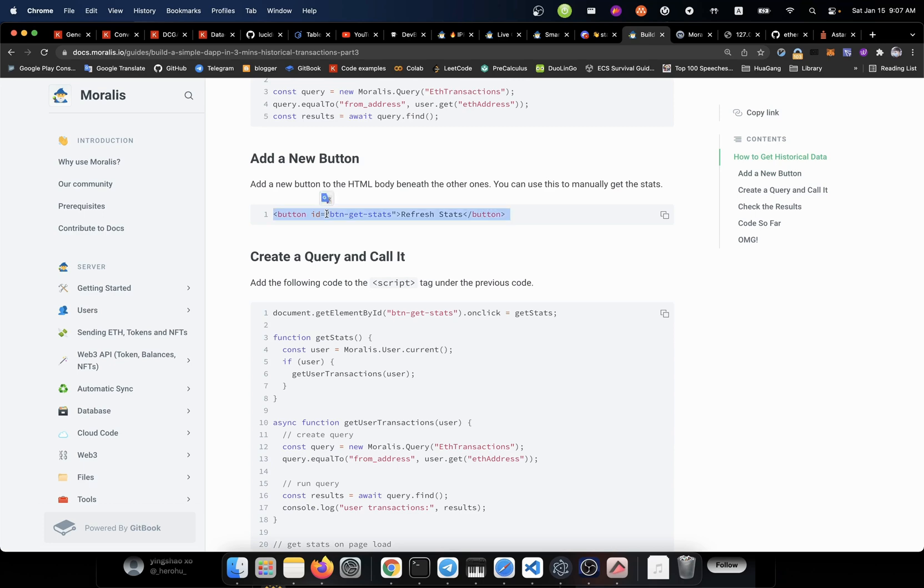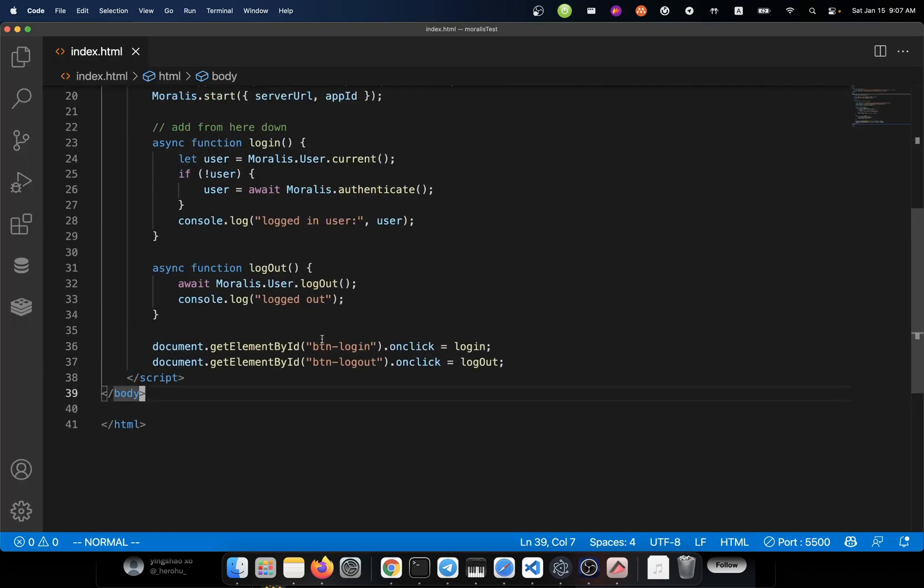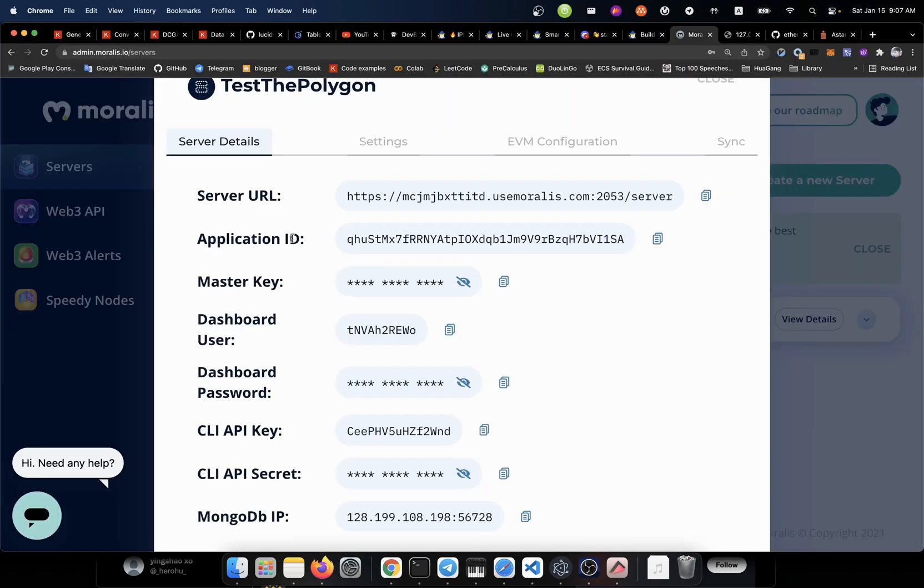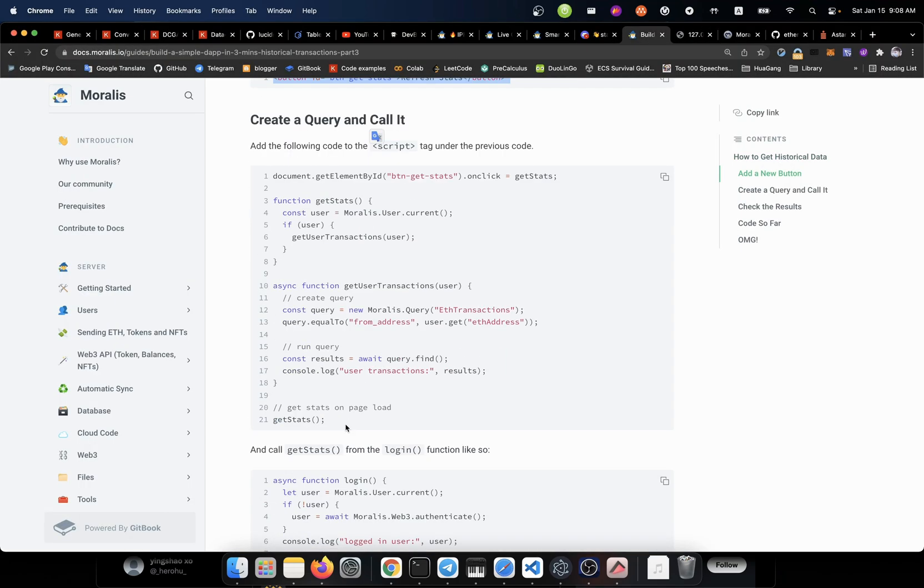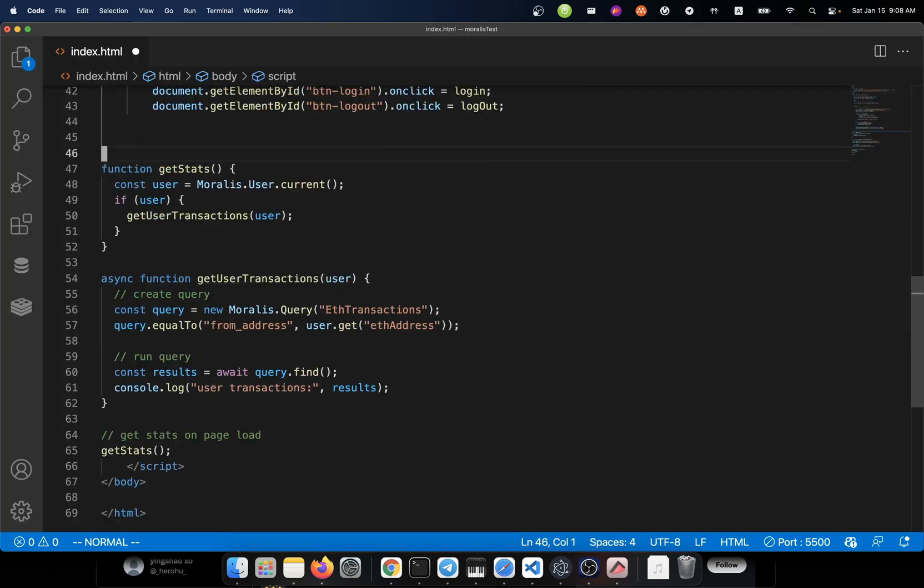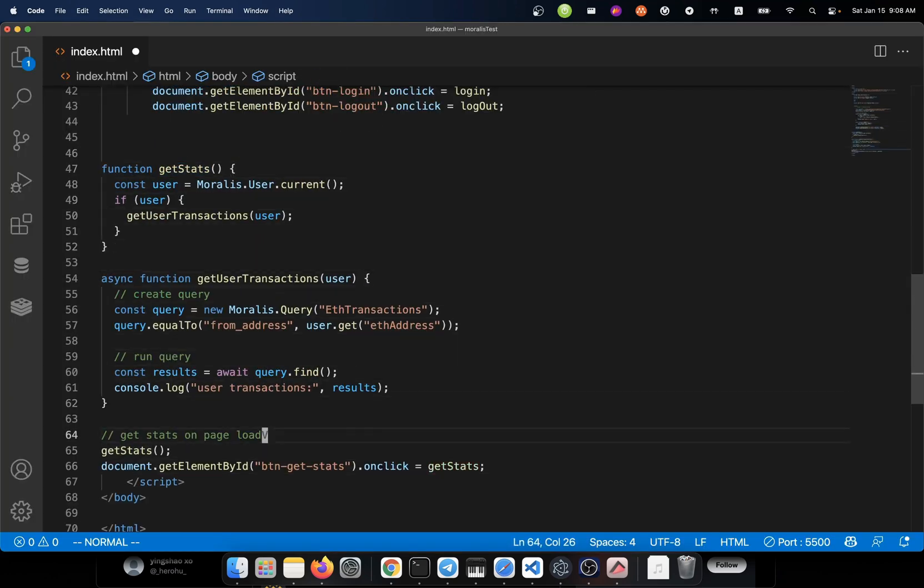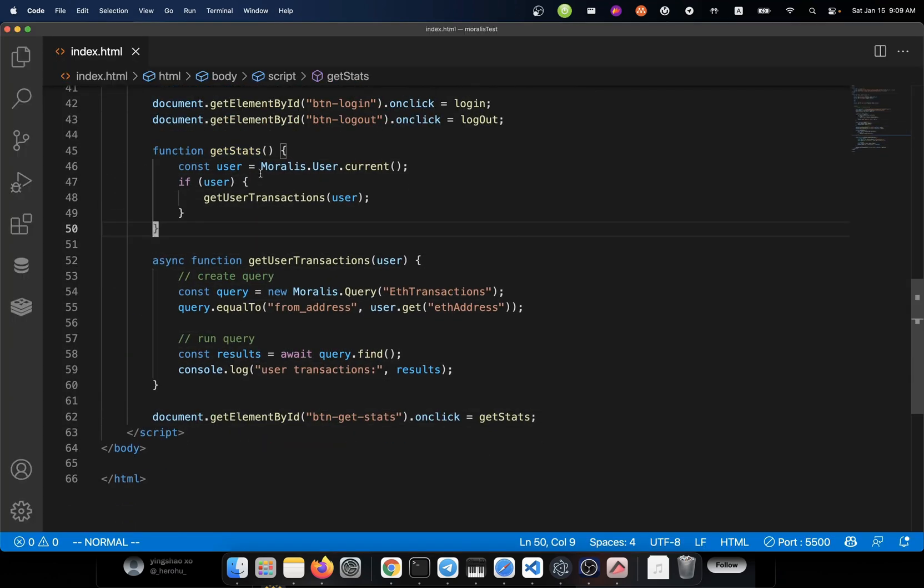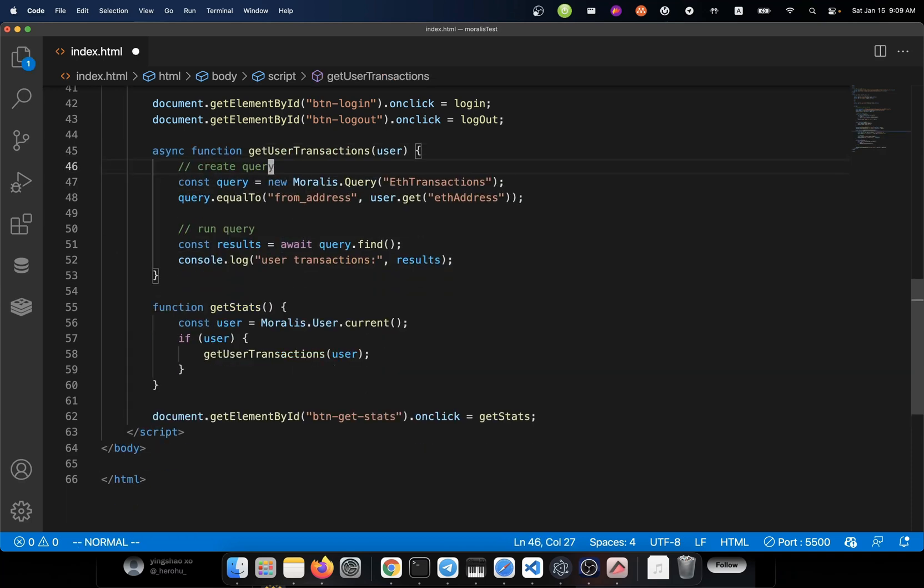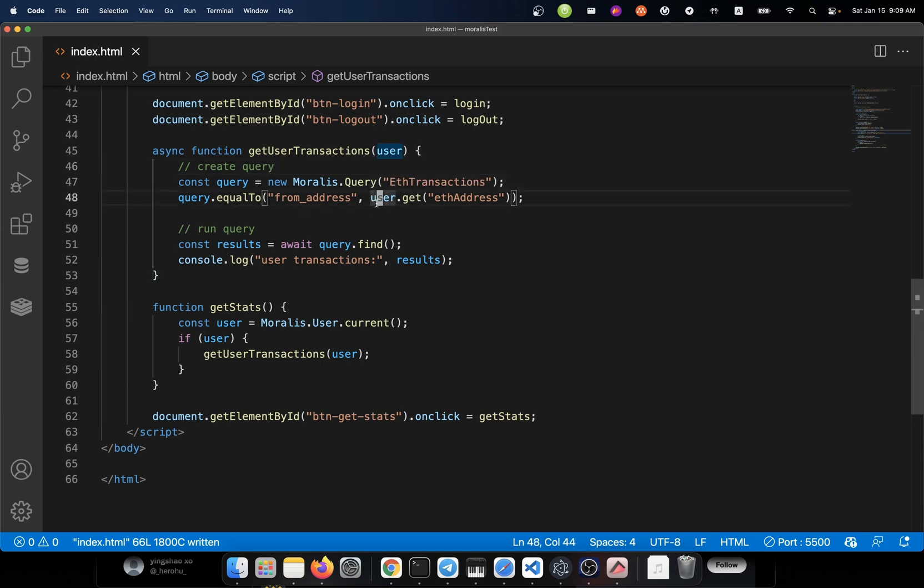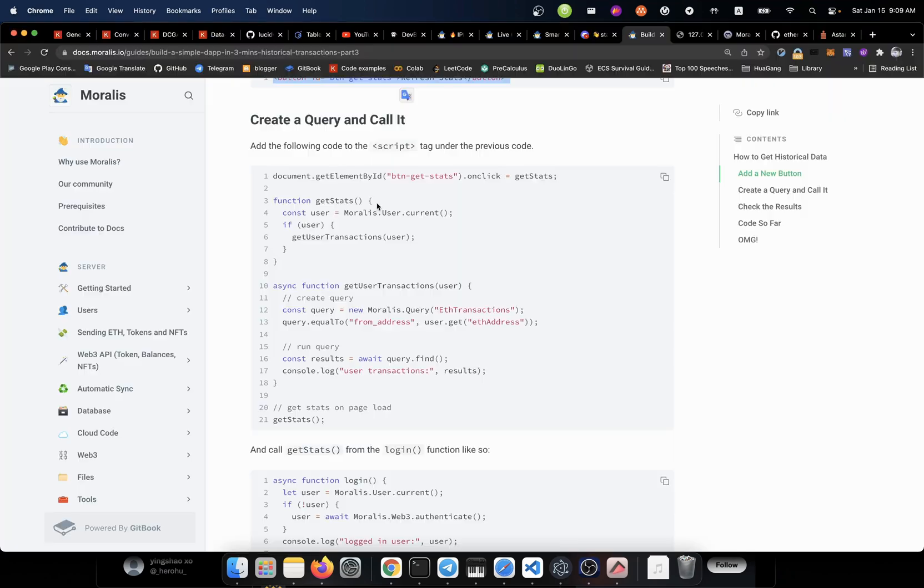But before we do anything, let's add a new button to our HTML code. Here we go. Now we got a new button. And then we're going to create a function to query this data for the user. It can be as simple as first we get the user object. Then if that user is logged in, we get his transactions. And how we do that? We say Moralis.query is like transactions.query equal to from address, and whatever. This must be a function, but I don't know the meaning for it right now. But that's okay.